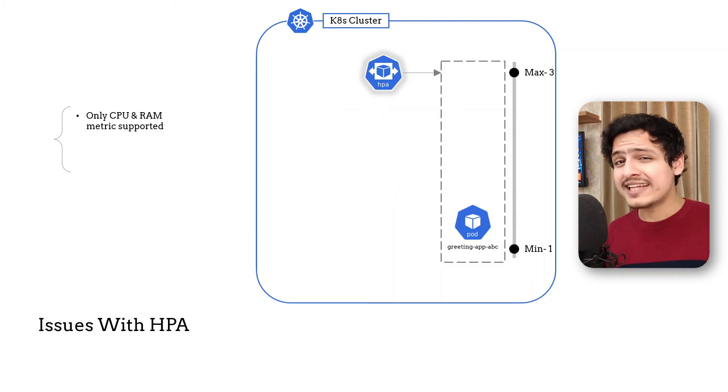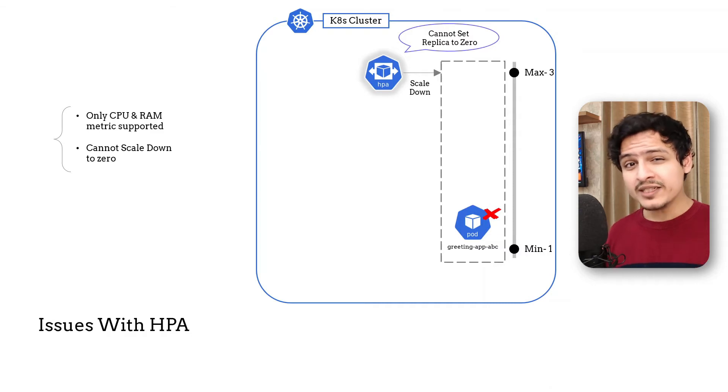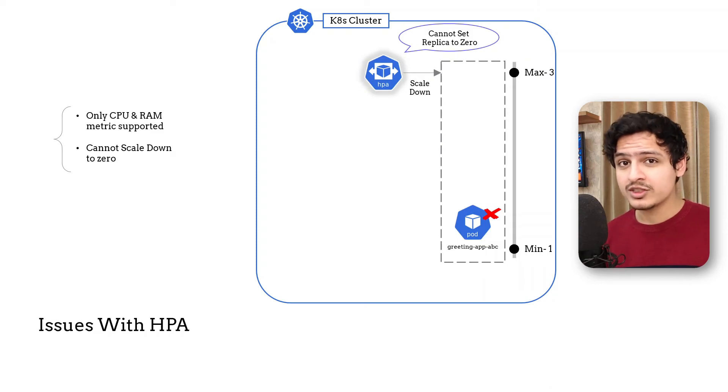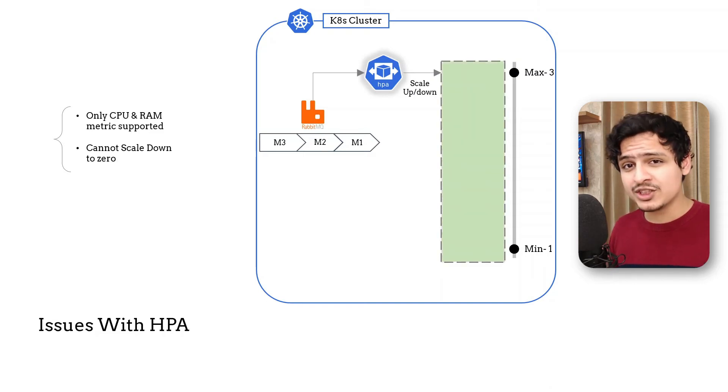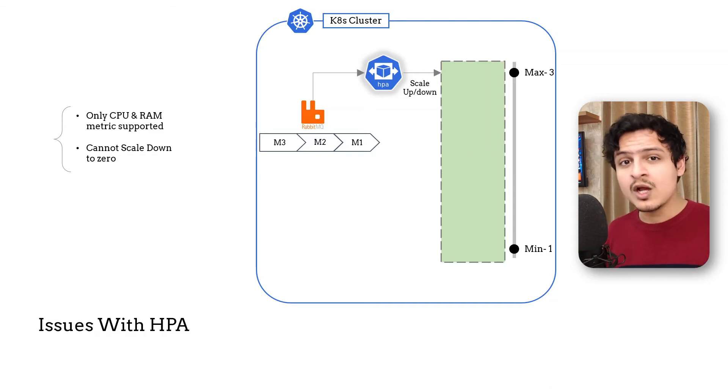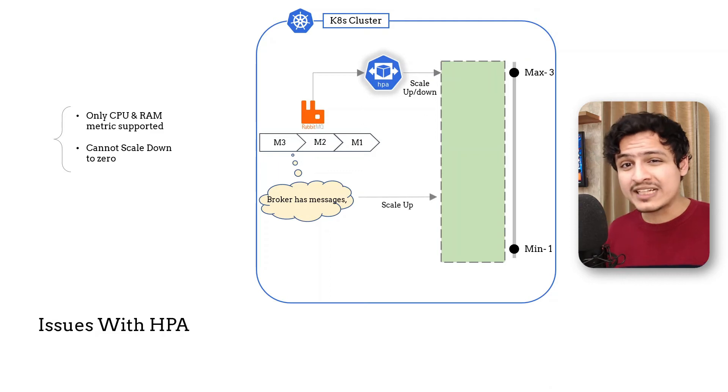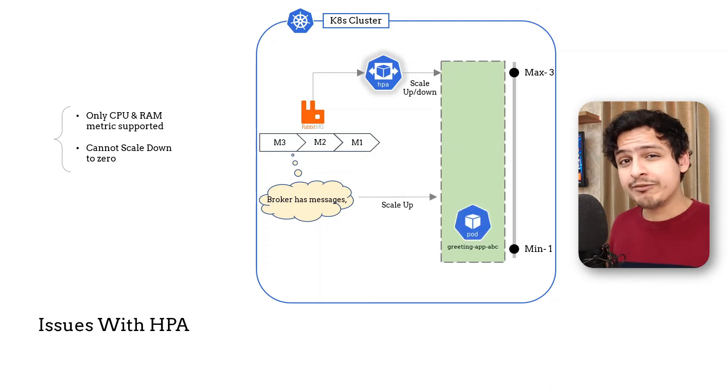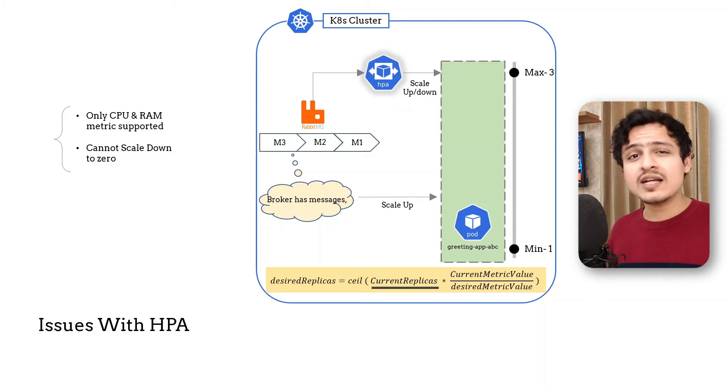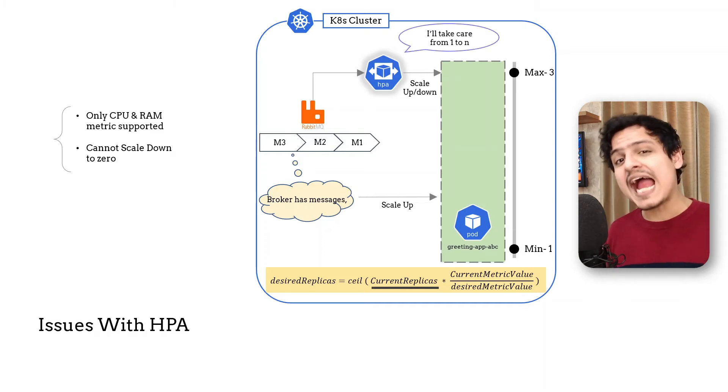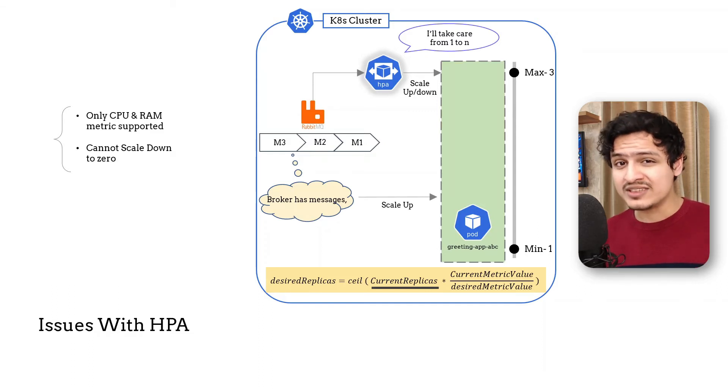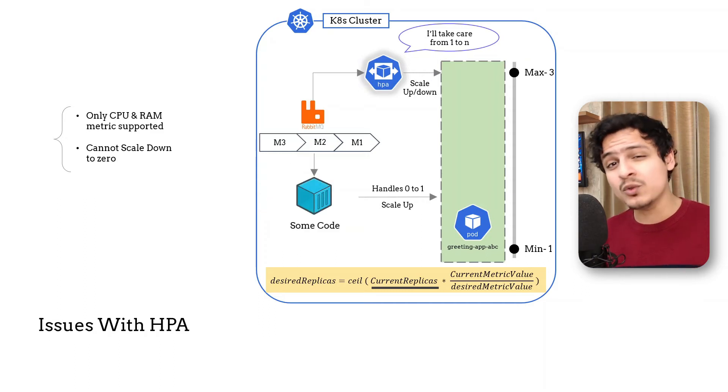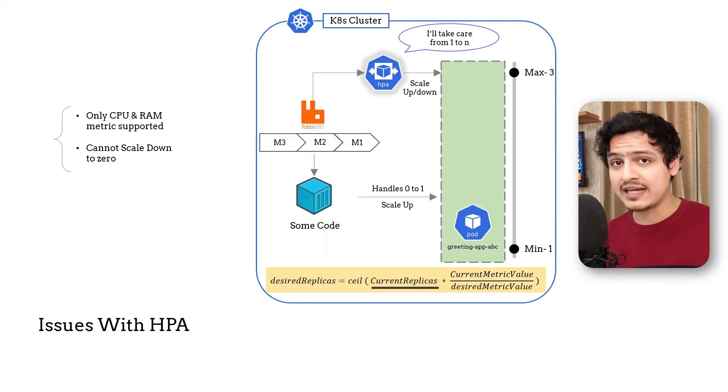The other problem with HPA is the inability to scale down to zero. And if you think about it, using the metrics I just spoke about earlier can help us solve this problem as well. Just hear me out. Let's take the previous example of communicating via an event broker. A broker will hold on to messages even if all its consumers have scaled down to zero. Once we detect the broker has some pending messages in its queue, we can go ahead and spin up a single consumer. If we look at the auto scaling algorithm, the problem exists only as long as the current replica count is zero. But as soon as we start a single replica, the HPA action kicks in and takes care of scaling from one to n. What I'm trying to say is, to achieve scaling down to zero, we simply need to write some code to handle scaling from zero to one and vice versa. We can continue to use the HPA to scale from one to n and back.